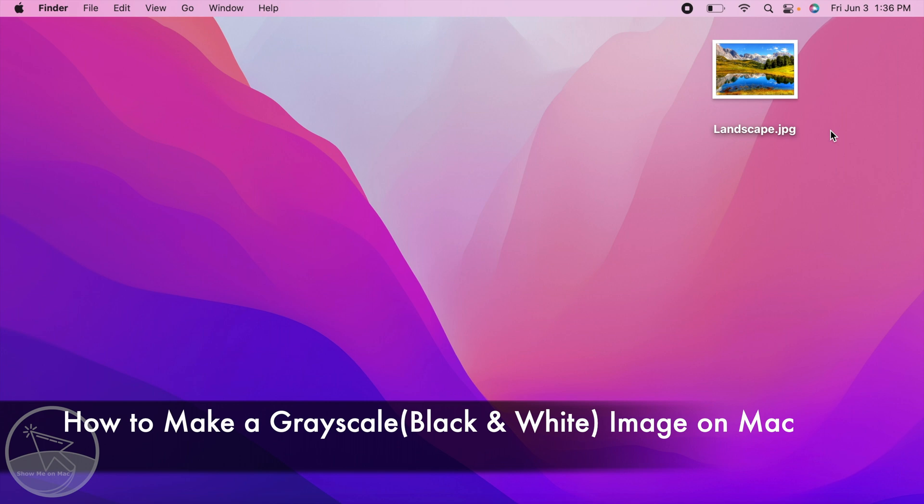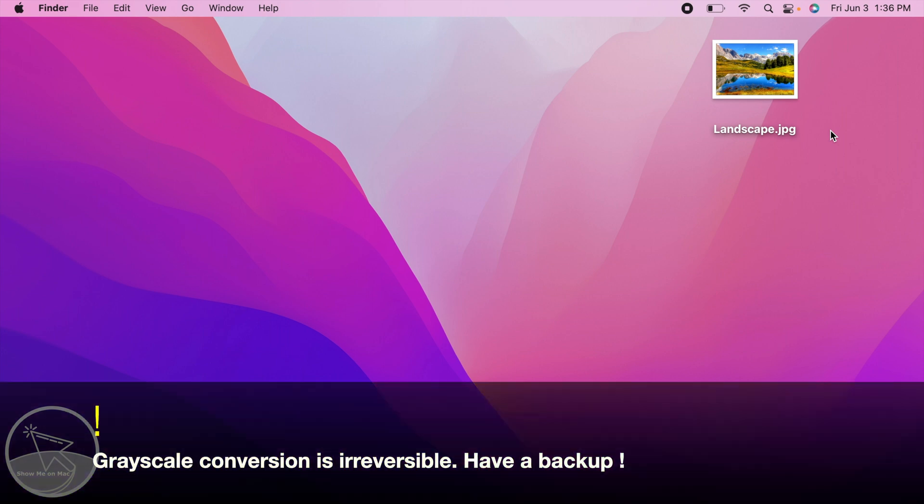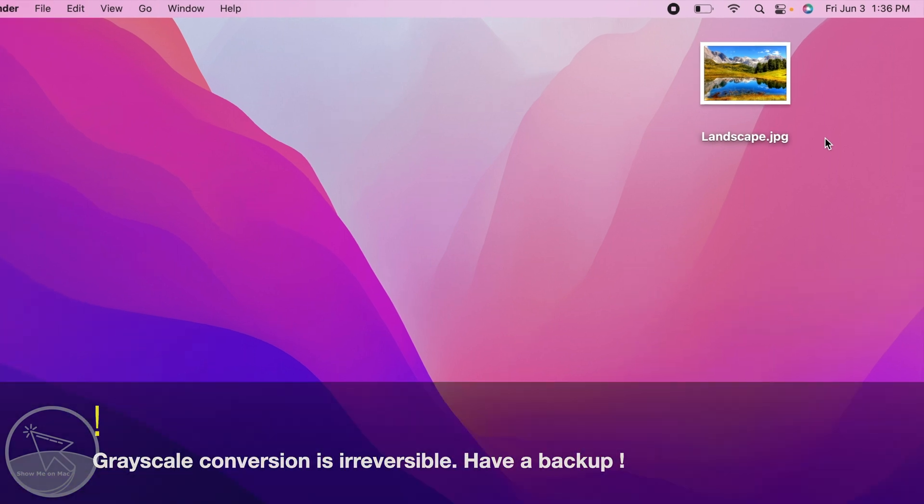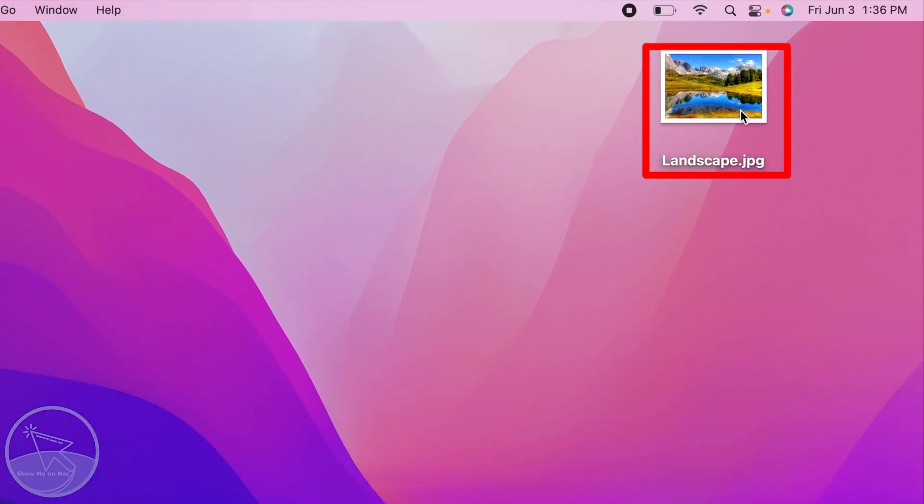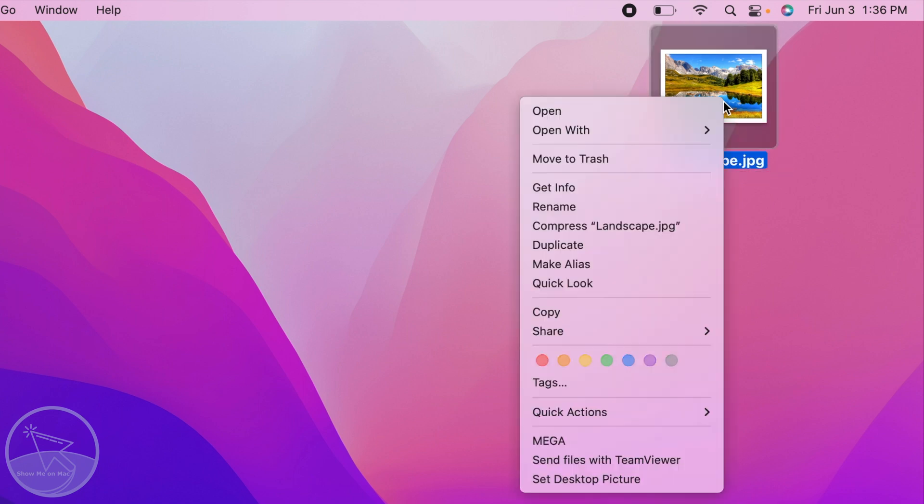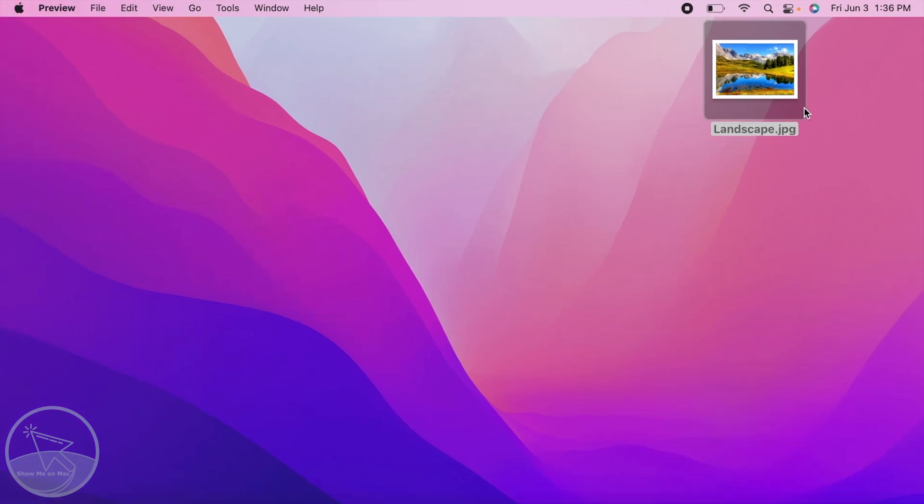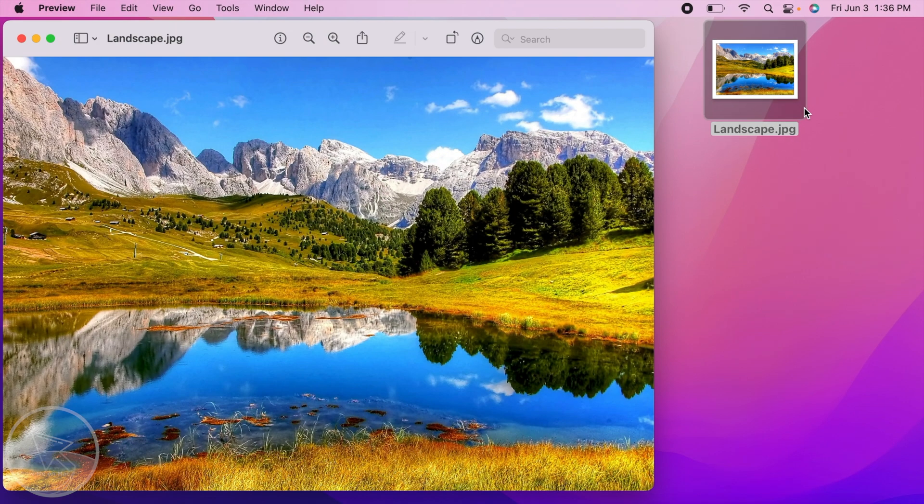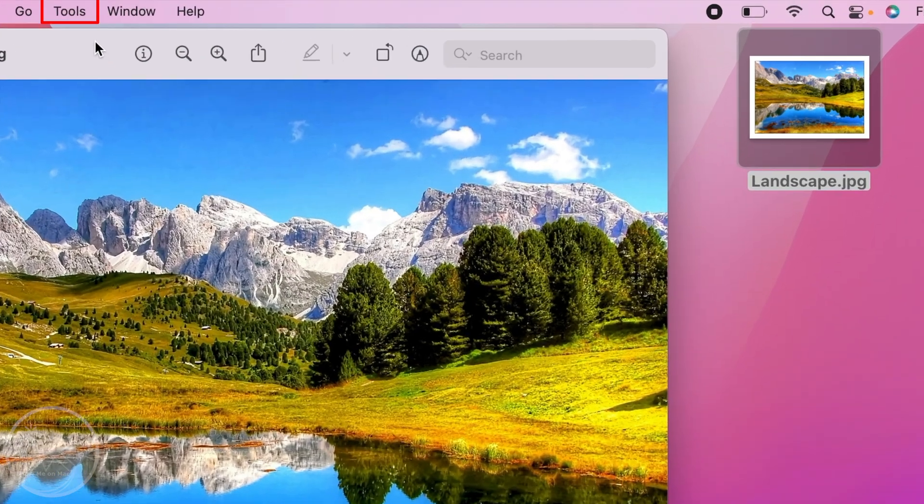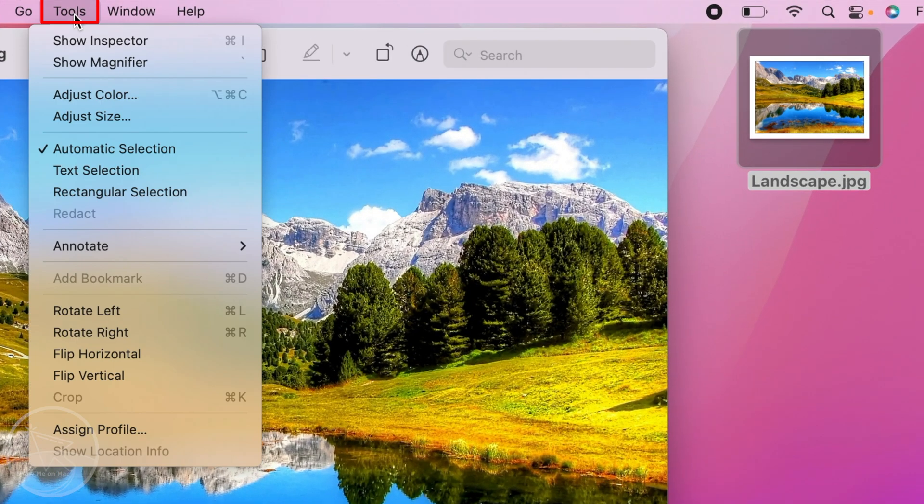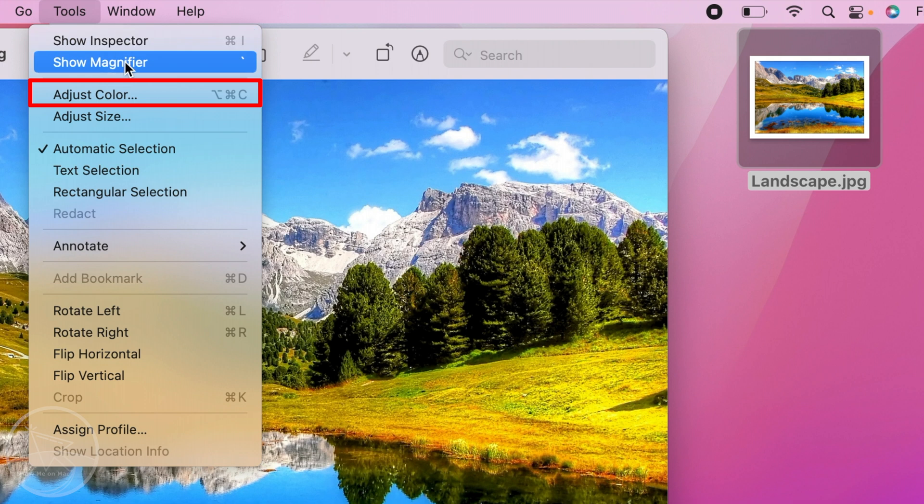Hello and welcome. To make a color image black and white or grayscale, right-click on the image, choose open with, and then select Preview. Now click on Tools on the menu bar and select Adjust Color.